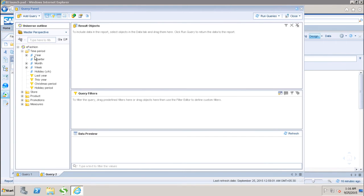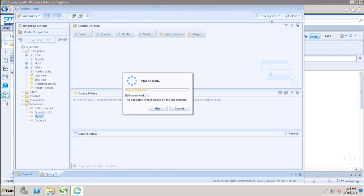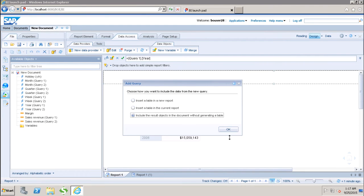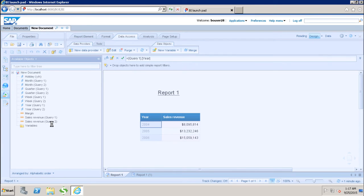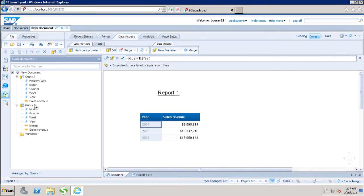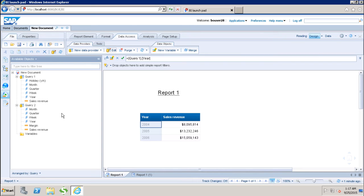I will select year, quarter, month, week, and then a few measure values — sales revenue and margin — then click Run Queries. Now in my WebEye report I have data from two different queries. I can see that in the available objects I have query one data and query two data, and I can see which objects are coming from each query. Now if I want to use objects of query one and query two in a single block, I have to use Merge Dimension.